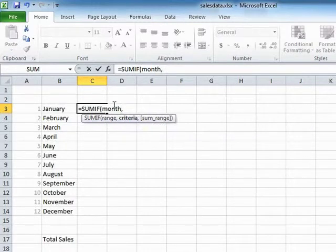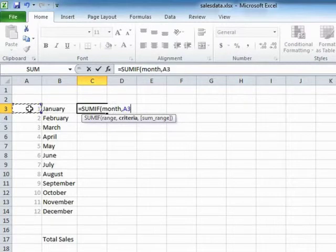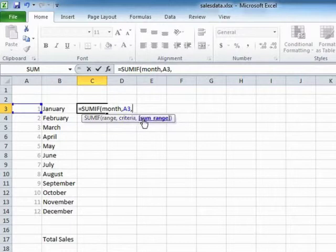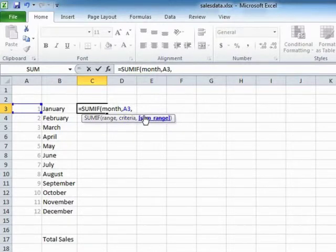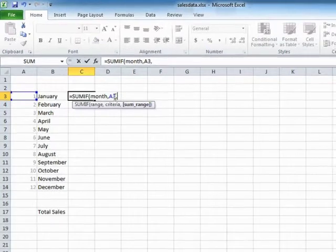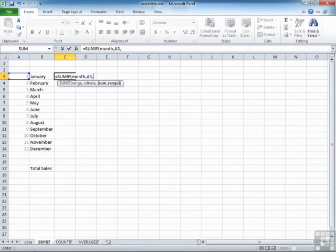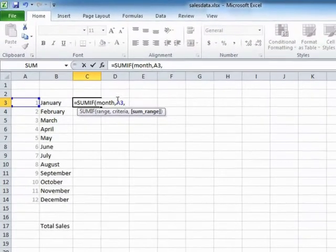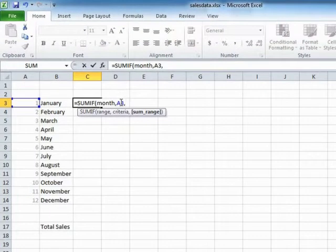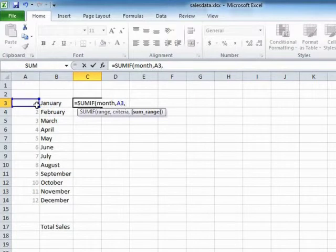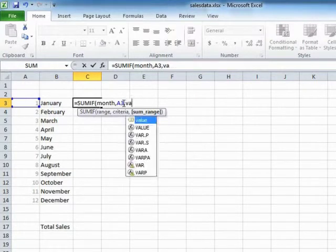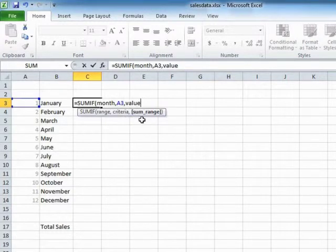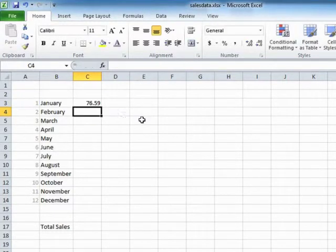Now we'd like to look up in that month, the month number, which is held here. And then we have an option, which is optional, which is a separate range that we would like to add up. So we'd like to look down the data sheet here. It will look in the month column, find the value that is held in A3, which is the number one, and return me the value that is held in the values column. Value is there, our named range. Close brackets and return.